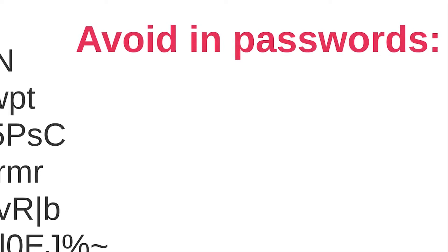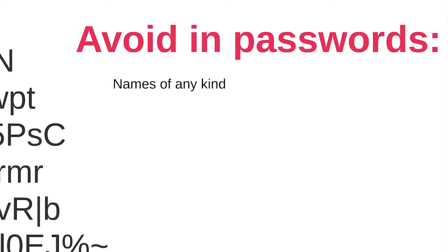You should always avoid names of any kind. These include your login name, your own or a family member's name, a pet's name, your native city name or any other name on this planet.